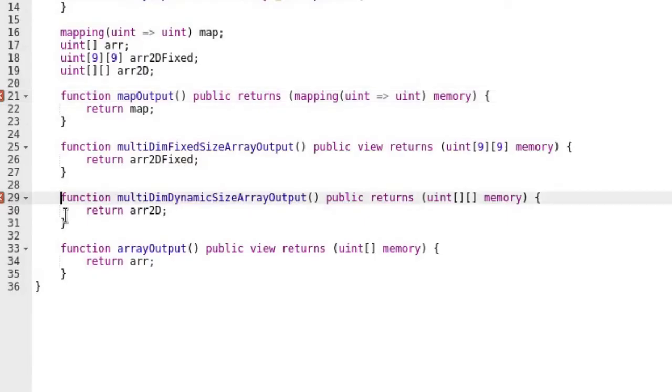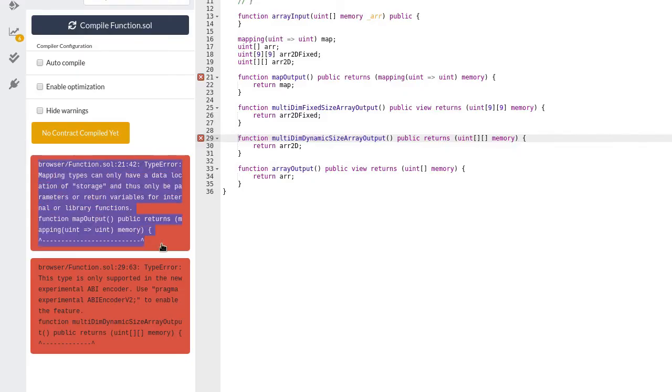And also next to the function that returns a multidimensional array. You will also see error messages here below the compile button, and these errors are similar to the ones we saw with invalid inputs.